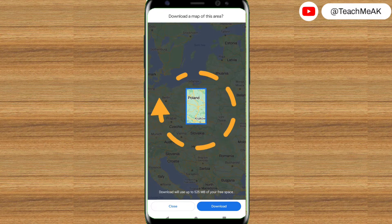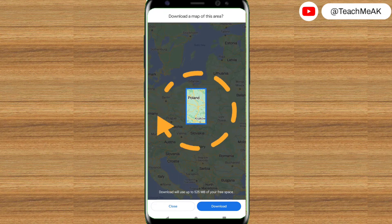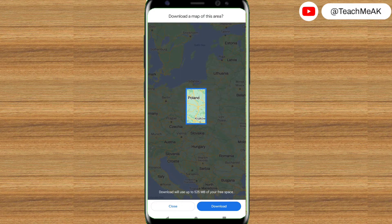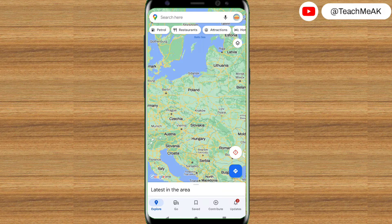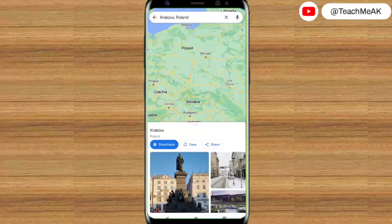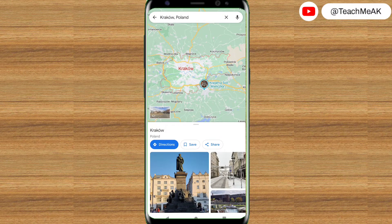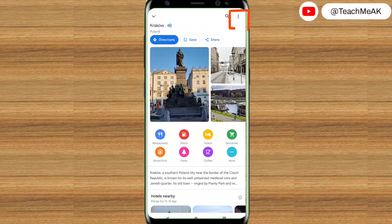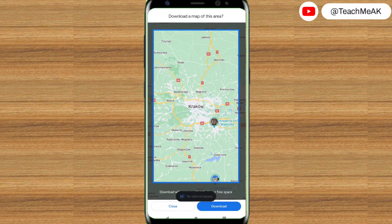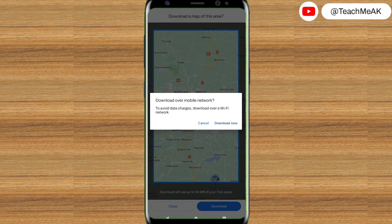Now it is showing you the place you searched for in a rectangular box. If you want to select this particular map for download, you can click on the download button at the bottom right. It is also showing you how much space it would consume on your phone. Or if you want to be specific with a particular city, you can search by that place name, scroll over, click the three dots at the top right, and then start downloading.